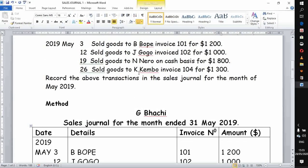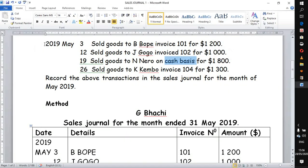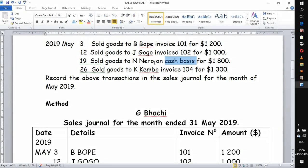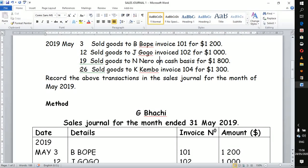The next transaction: sold goods to N Narrow on a cash basis for 1,800. You can see that here there is a customer who was afforded an opportunity to buy goods on cash — this customer paid actual cash for the goods, so was not issued any invoice. This transaction is not recorded in the sales journal because it is a cash transaction. We leave it out. Even if the name is indicated, it is not important in the sales journal because it is a cash transaction.